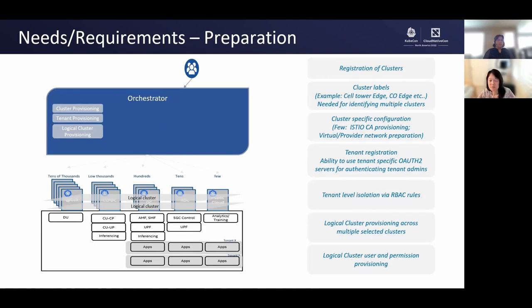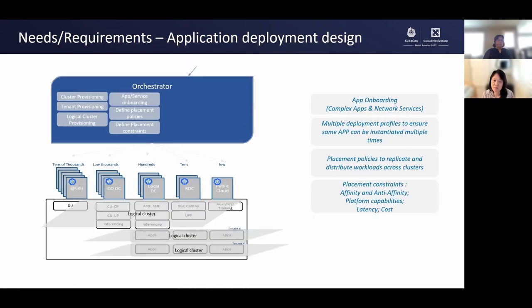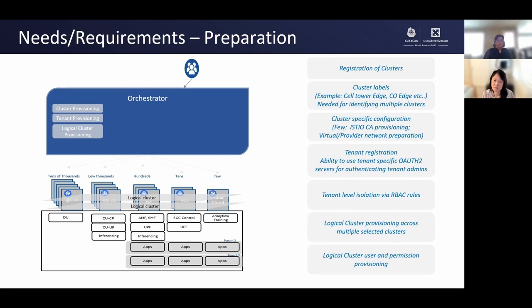Let's break up these requirements one by one. The first stage, before any microservices are deployed, the orchestrator needs to onboard clusters and tenants. Some of these clusters can be shared across tenants. Some clusters are GitOps-based. The orchestrator should be able to onboard different types of clusters — for example, Azure Arc, Anthos, Flux, or any on-prem clusters. Each tenant requires the ability to use tenant-specific OAuth 2 servers. The tenants are required to be created across clusters — we are calling that a logical cloud — with RBAC rules and permissions.